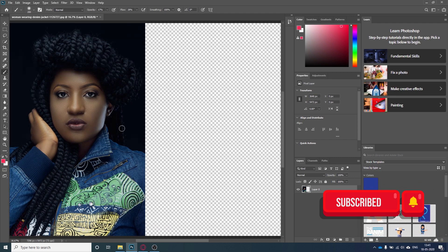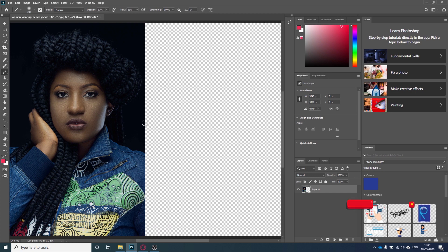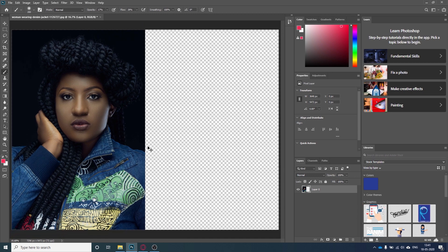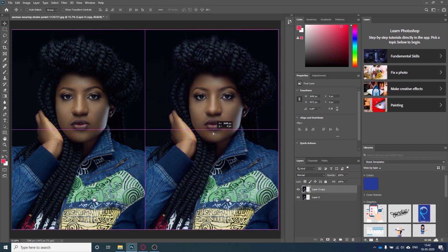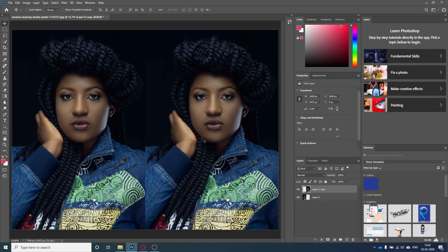You can see we have a free space on the right side. I will take a copy of this layer and move it with the Move tool, so now we have both images here — the original one and the image on which we are going to work.